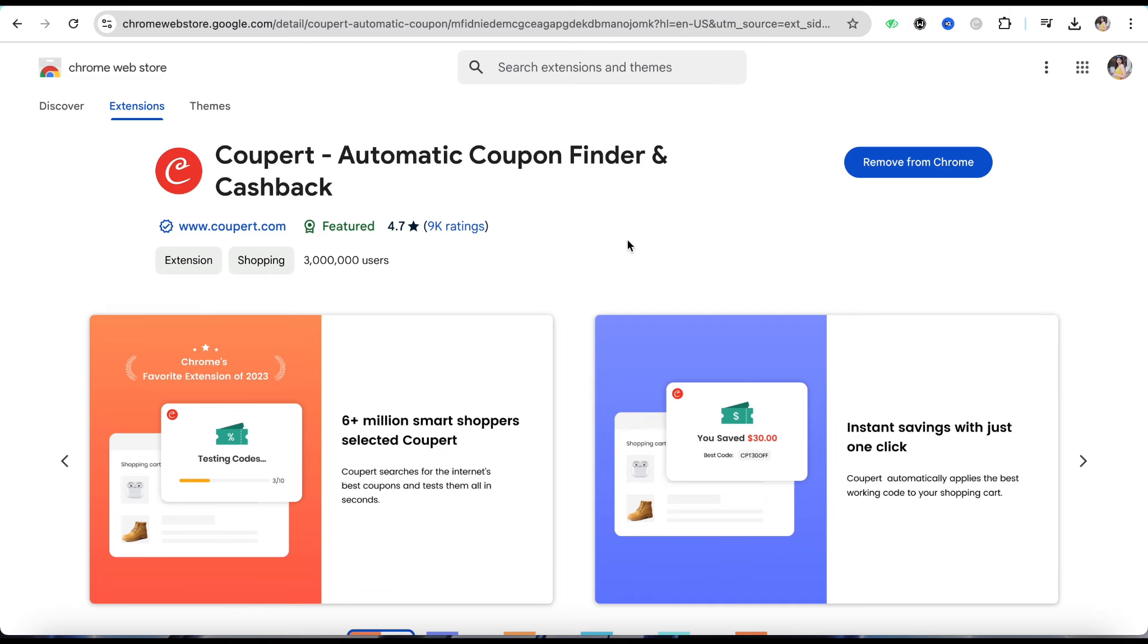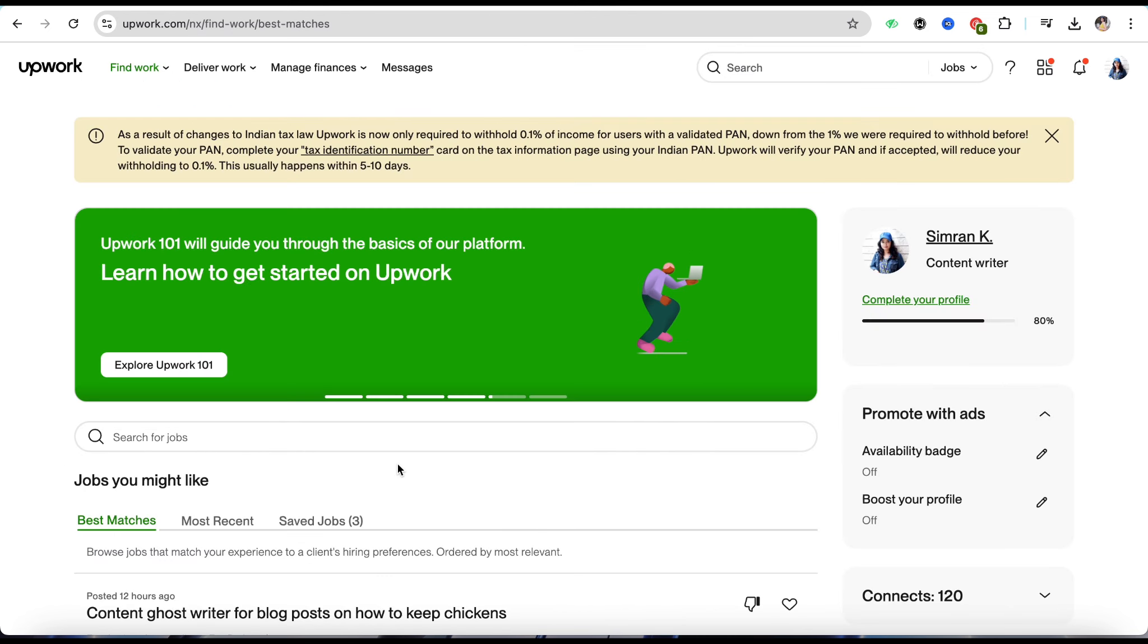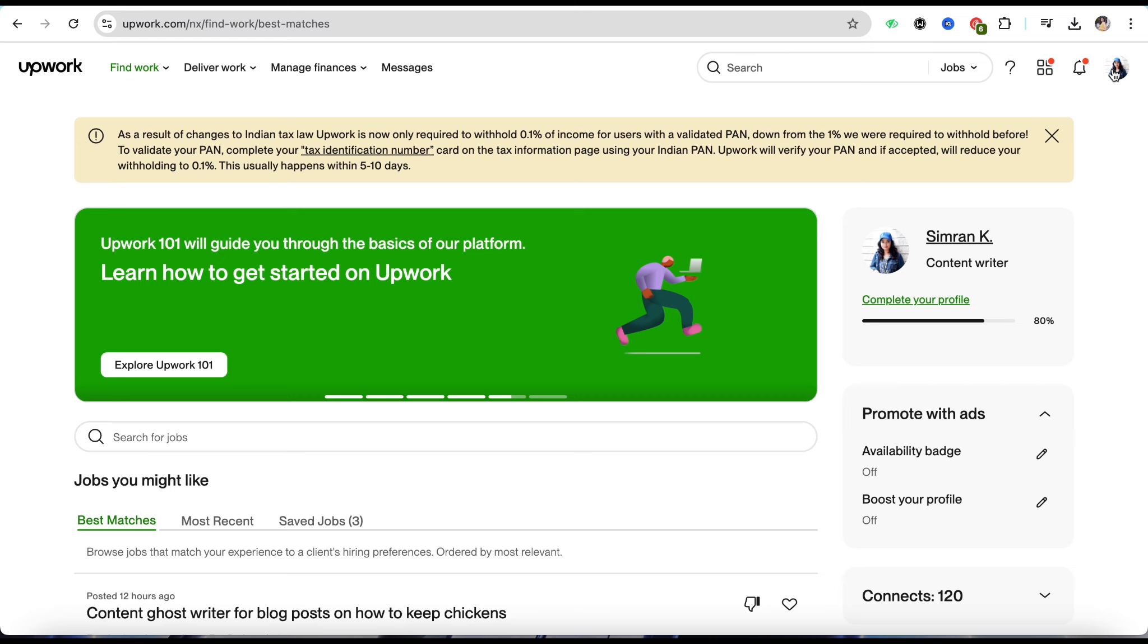So this extension will help you out there. Just simply add it into your Chrome and after that, just simply come back to the Upwork's official website. After that, just click on the profile section from the top right corner.